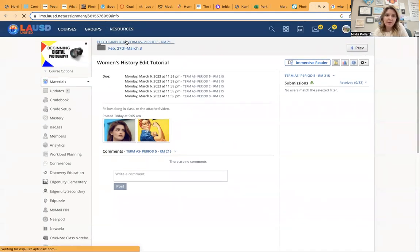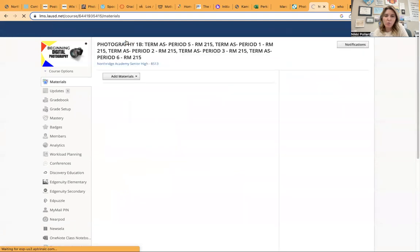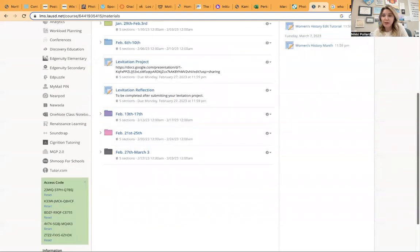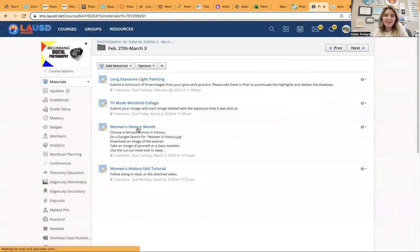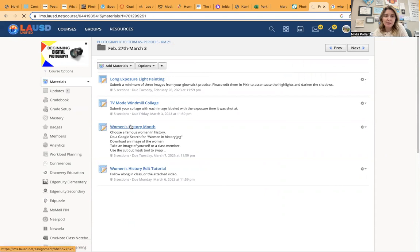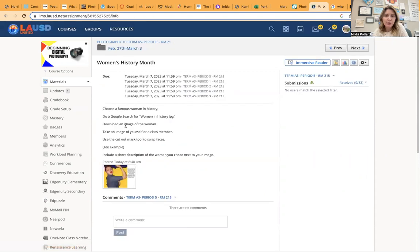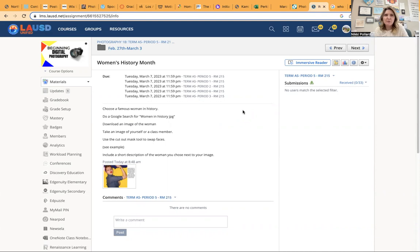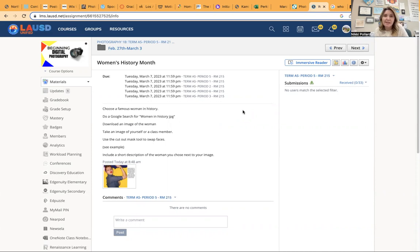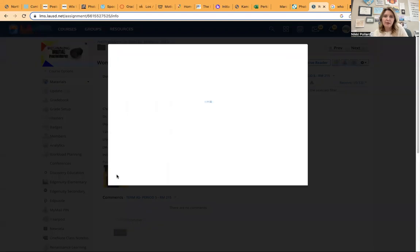But then the next thing we will do in class together, or that you will do on your own if you are absent, is basically the same exact steps. And it's right here, women's history month assignment. You are going to search a famous woman in history. Google, just do a Google search. I did put a couple links in my blog that lead to different articles that should give you just some inspiration on who to choose. You'll download an image of that woman. And then you'll take an image of yourself or a friend in class, sort of at the same angle with similar lighting as much as possible. And you'll follow those same exact steps that we just did, but you'll use that, you'll do those steps with your own photo.